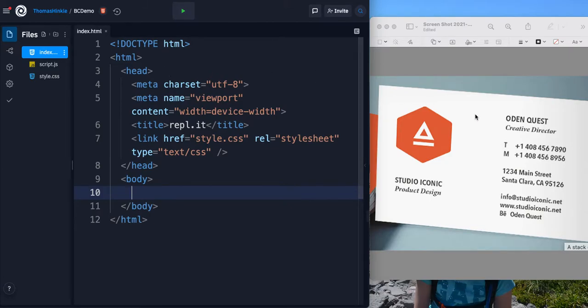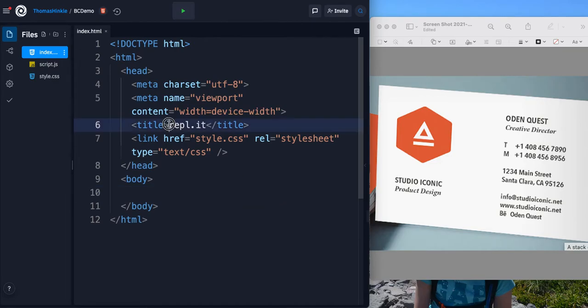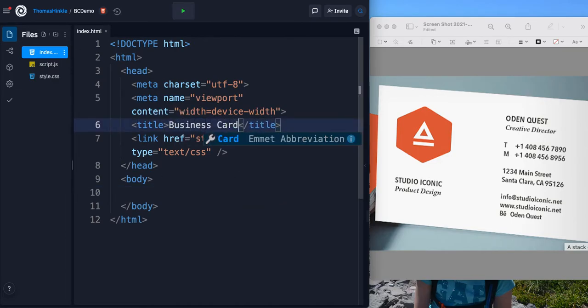I'm going to show you how to take a basic HTML page. This is just the template that comes from Replit and we're going to turn it into a business card template.